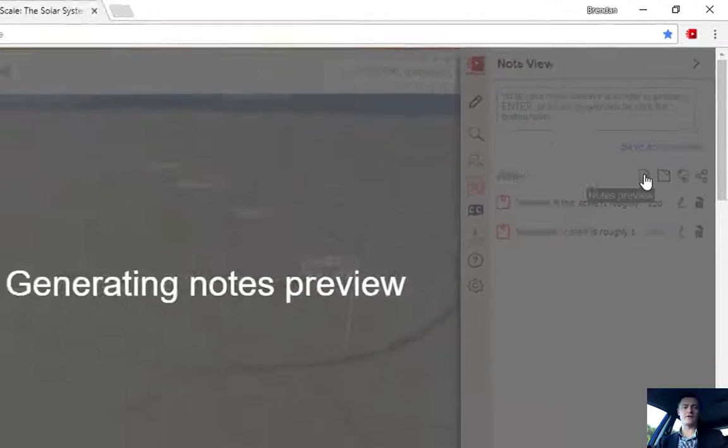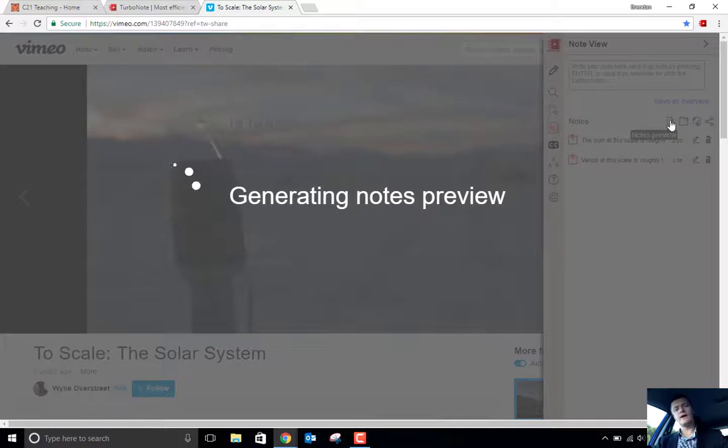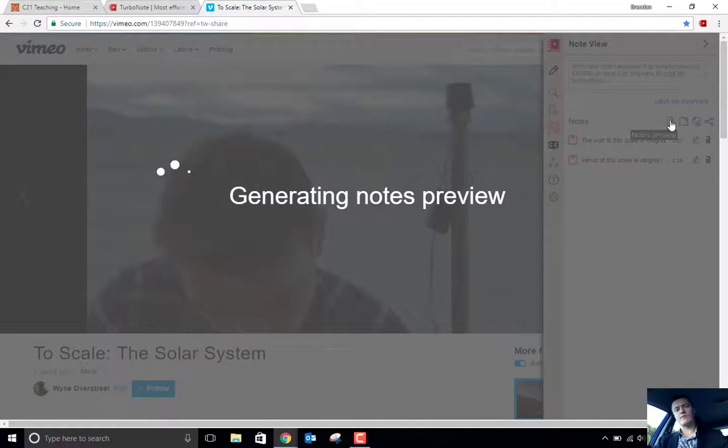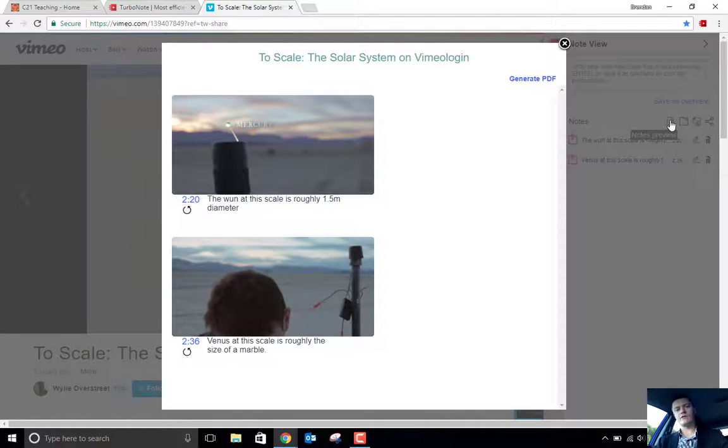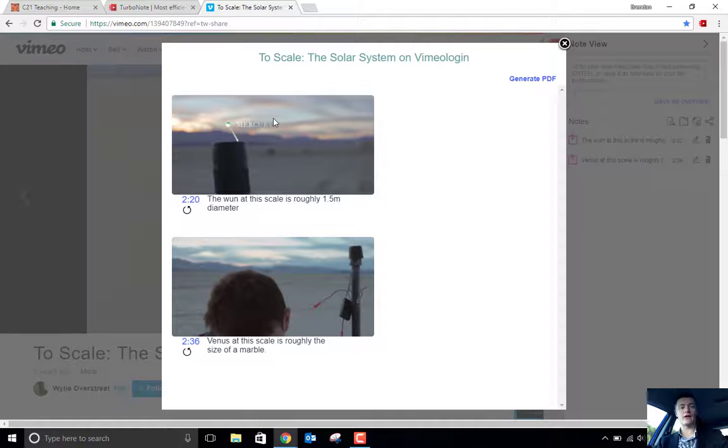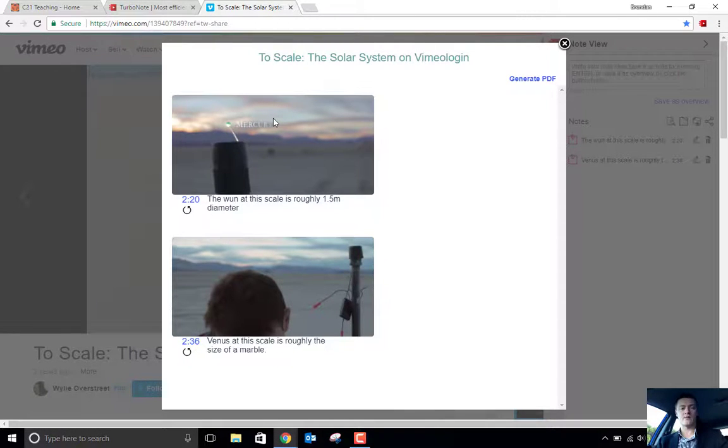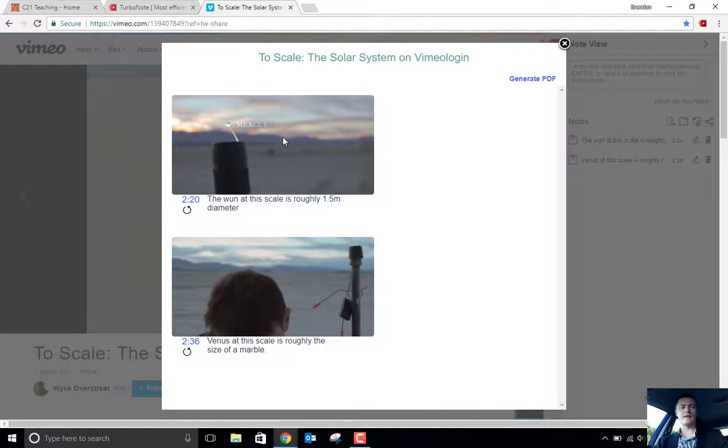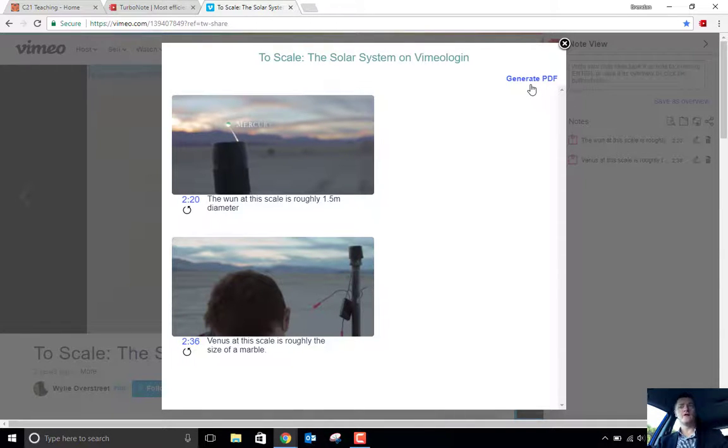So you can preview the notes. And it will generate a preview based on the notes you've put in. And it will give you a thumbnail of that particular timestamp, and you can see what that looks like there. This then allows you to generate a PDF. So this is actually really useful as a study tool.